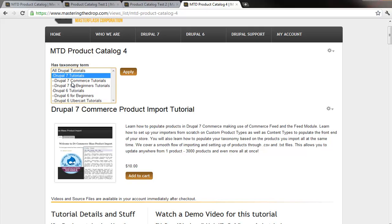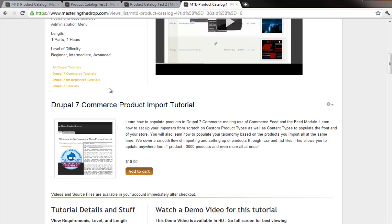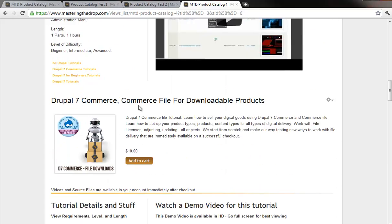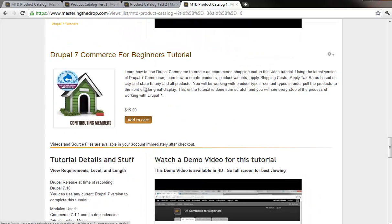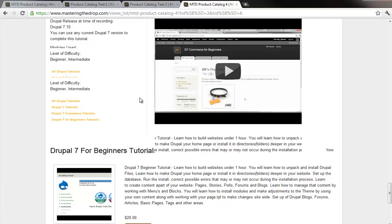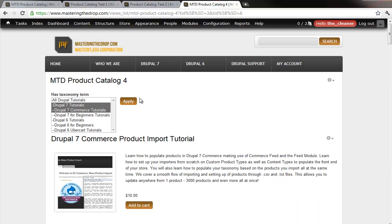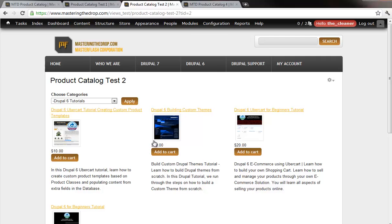So if I just wanted to see Drupal 7 and Drupal 7 Commerce tutorials, I hit apply, and then the view sorts through everything — and then you just see the commerce products, more commerce, and then of course you get into Drupal 7 Beginners and stuff like that, allowing us to really drill down the content, or let the users drill down the content in order to view the particular products.